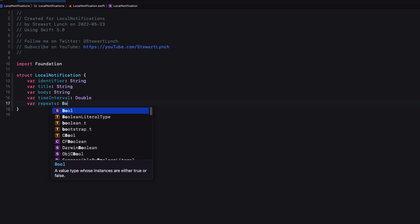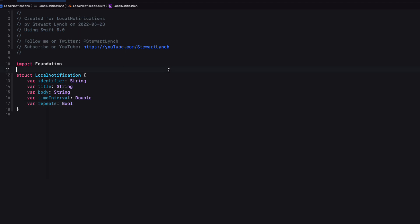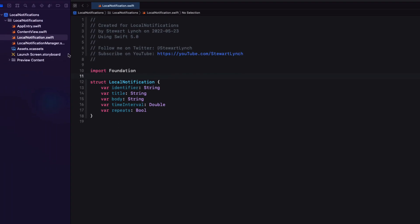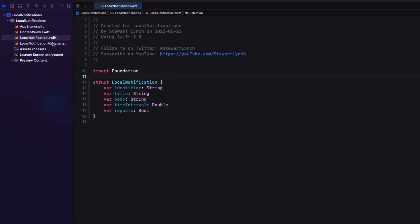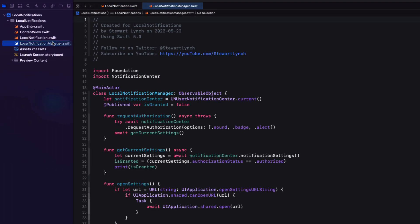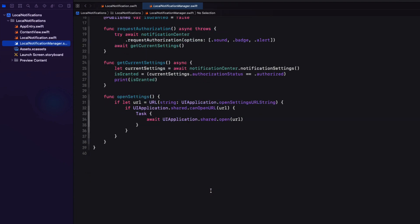Next, we need to be able to schedule that notification. So remember that we'll need the content, the trigger, and a request itself that will contain the identifier, the content, and the trigger.